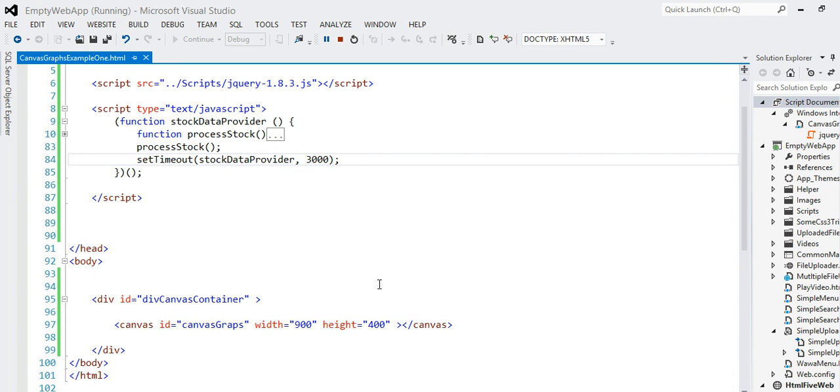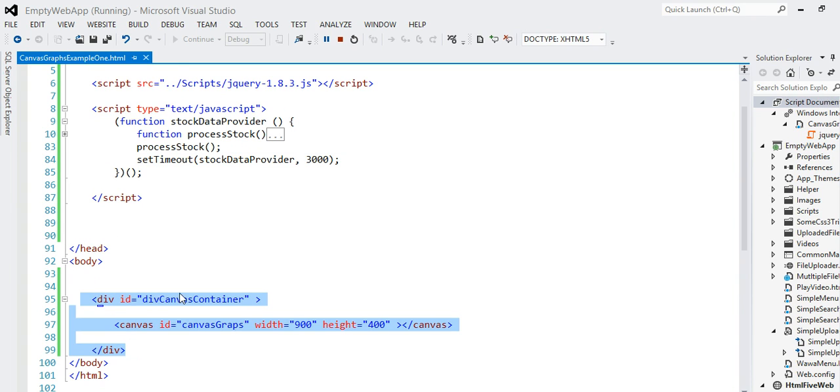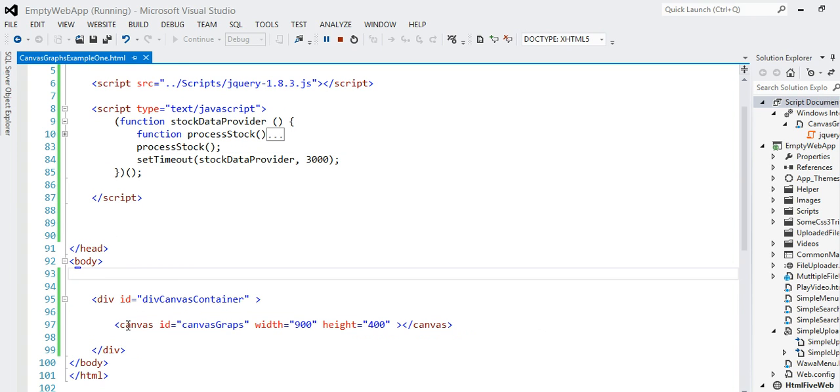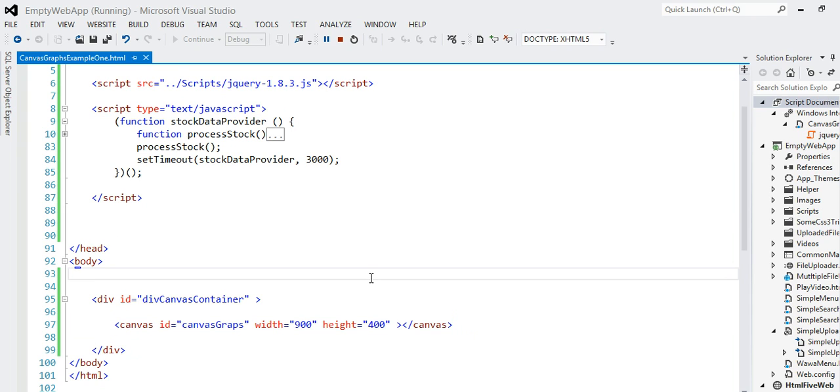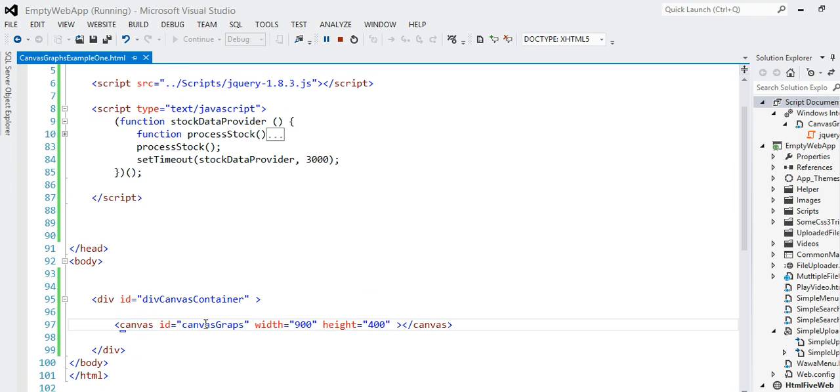Let me show you the detail. In terms of my HTML, I don't have anything special. Nothing is there. Basically I have a div container, inside that div container I have a new HTML5 control called Canvas, and I give an ID to the canvas so that I can refer to it from the JavaScript, and the width and height are set.